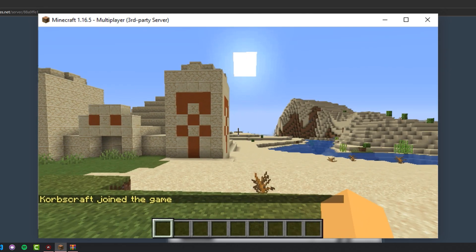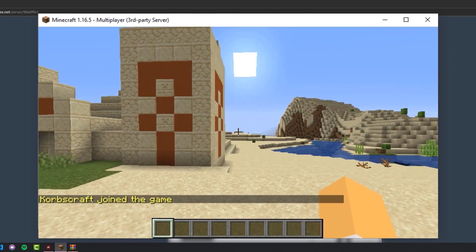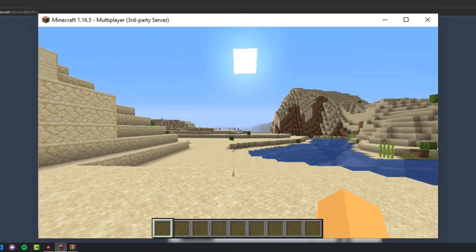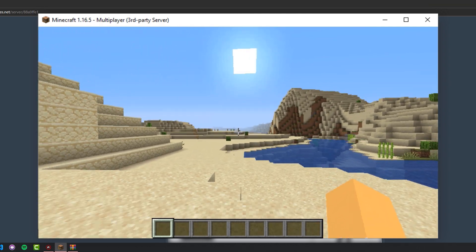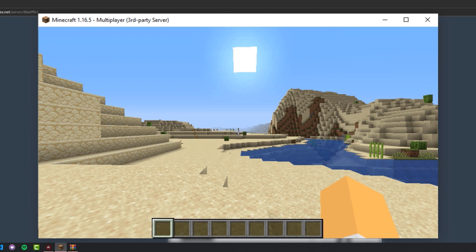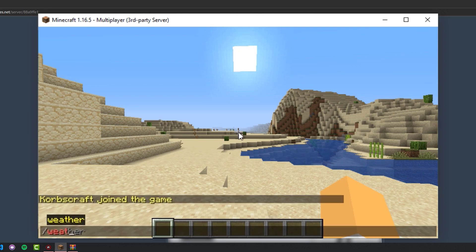And basically the data pack that I uploaded should add sandstorms when I change the weather to rain. Let's go ahead and try that out.